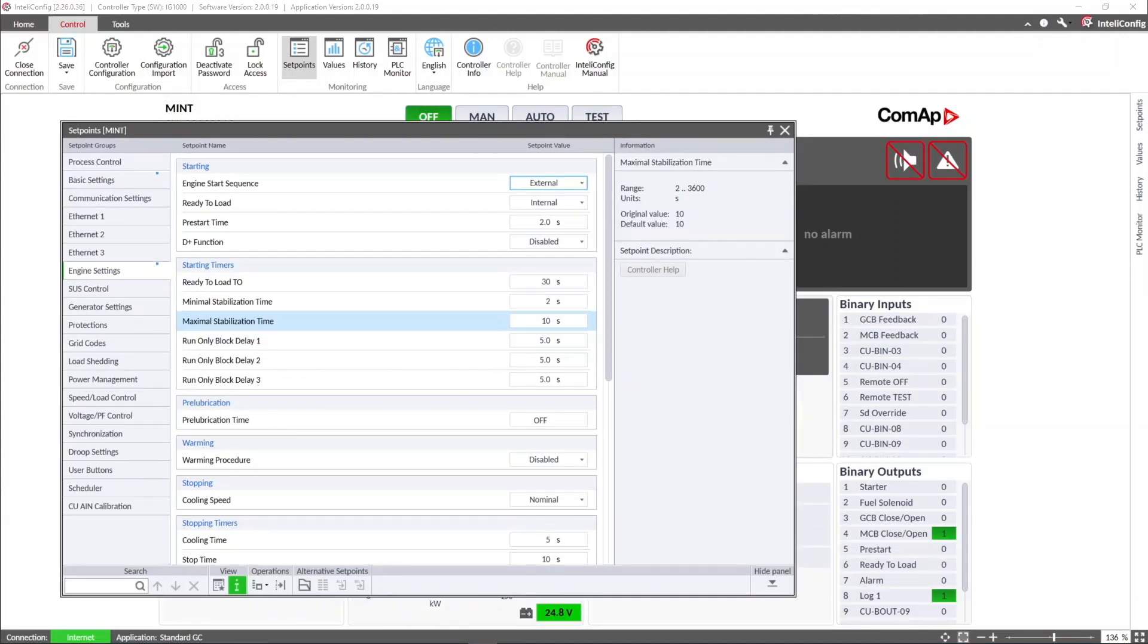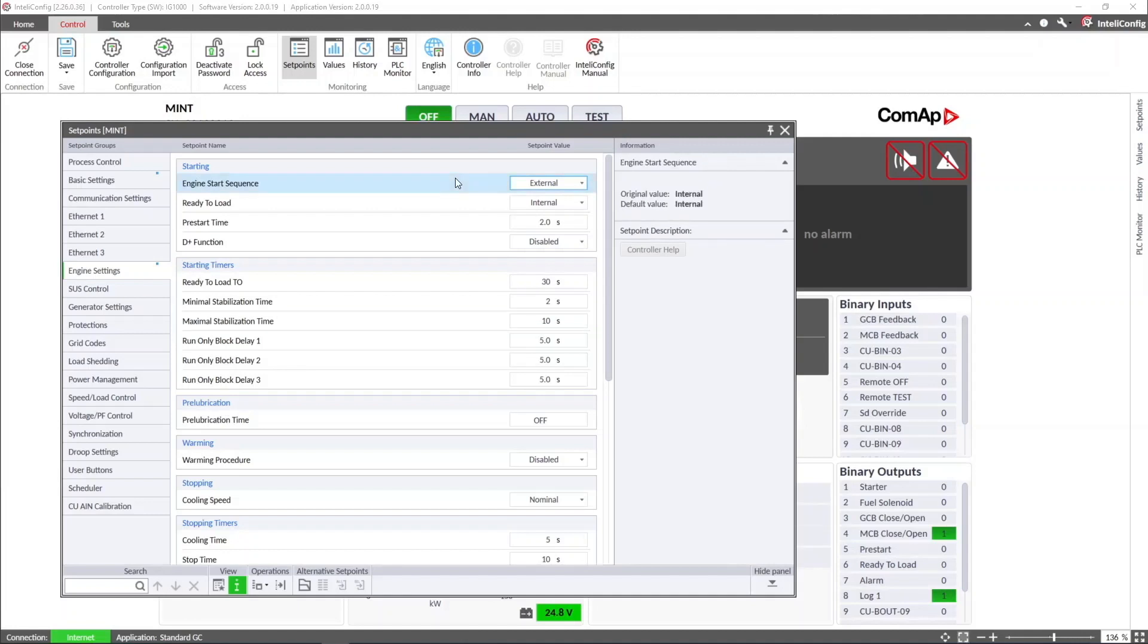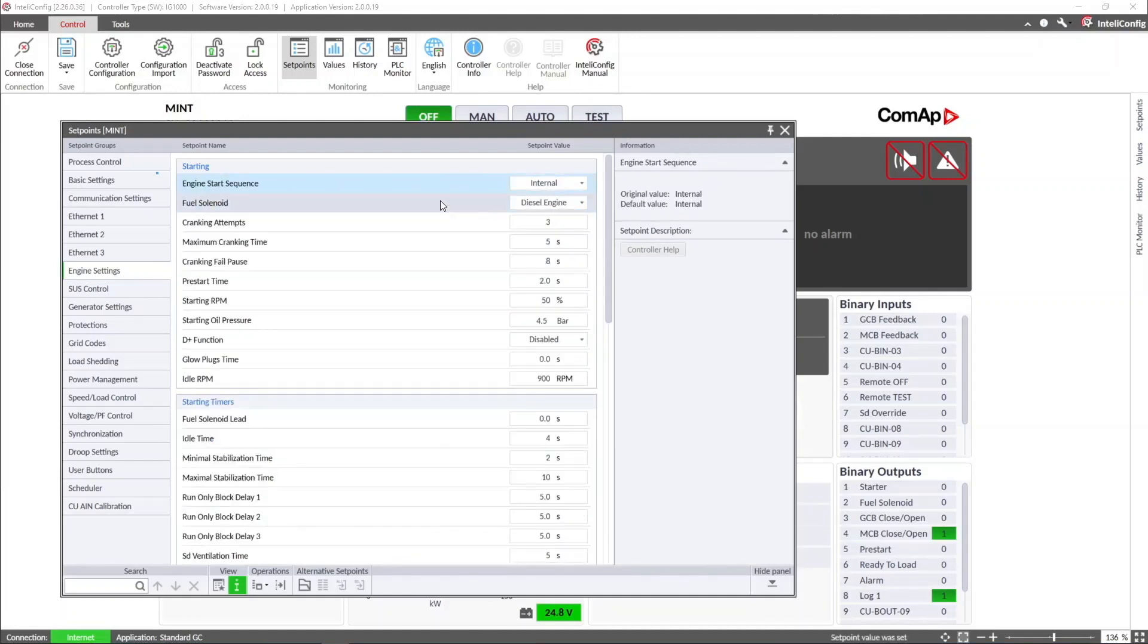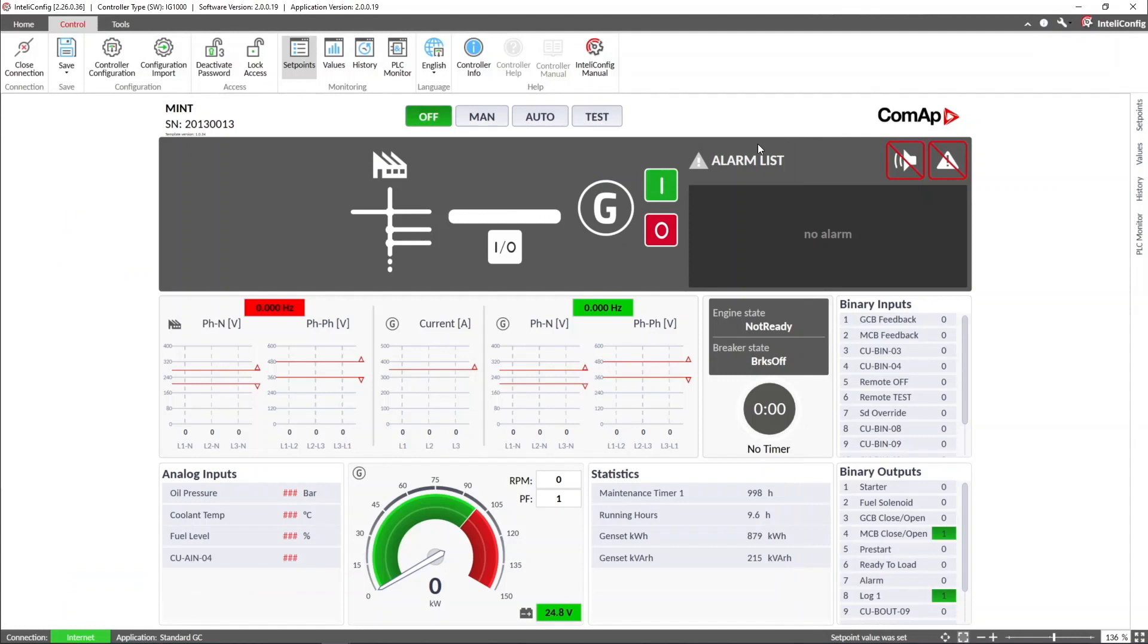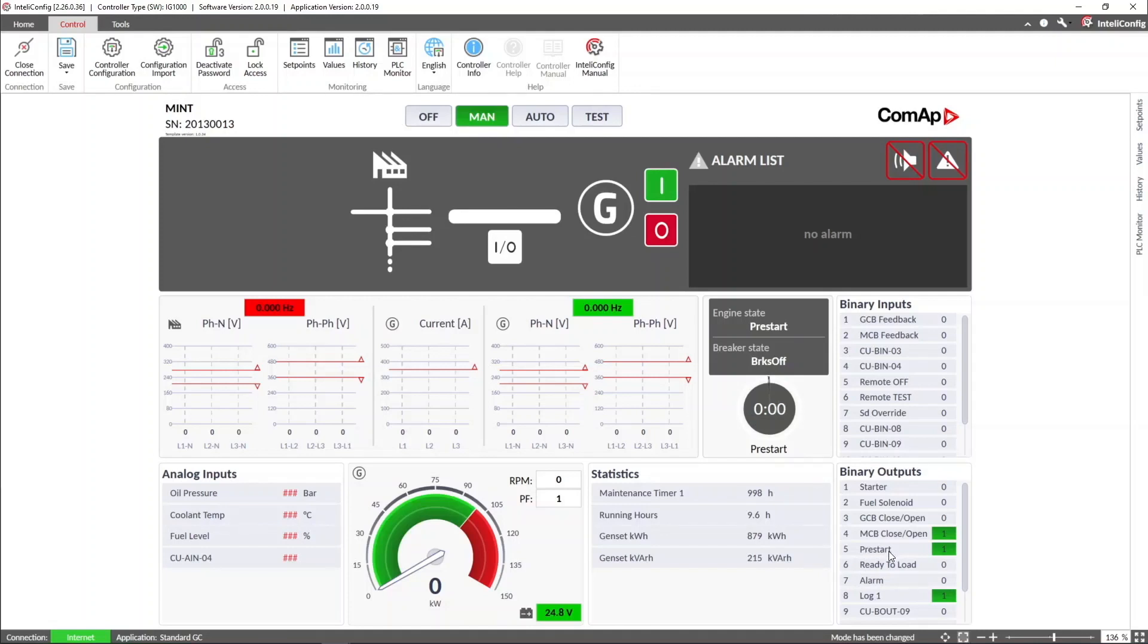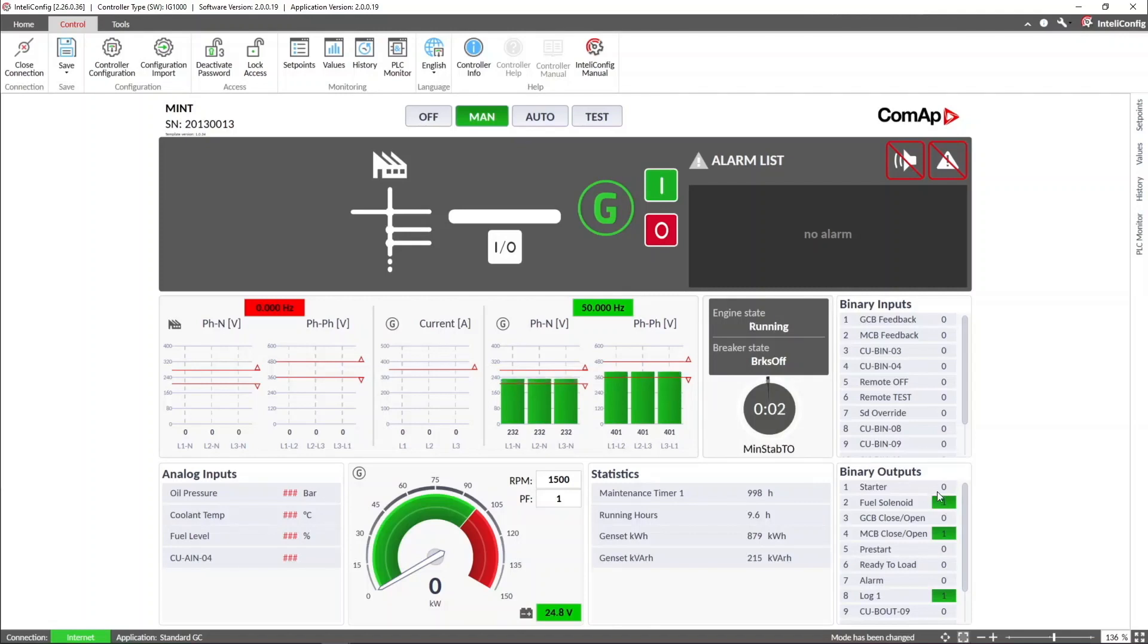Let's check the differences between the two options for the engine start sequence. With the option internal, we can set the maximum cranking attempts, maximum cranking time, and the cranking fail pause. Here we can see how when we press start with the controller in manual mode, the press start output gets active, then the starter gets active during a short time while the genset starts, together with the fuel solenoid output, which remains active.